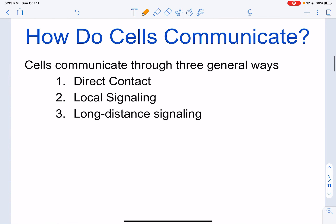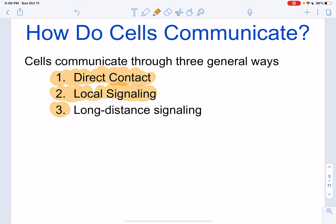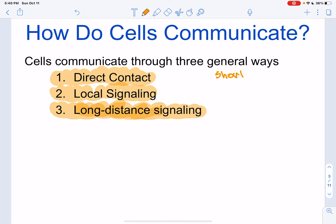We're going to have three types of communication — these are the three main concepts you should take away from this video. We're going to have direct contact, local signaling, and long-distance signaling. As you can assume, this goes from shortest distance to longest distance.